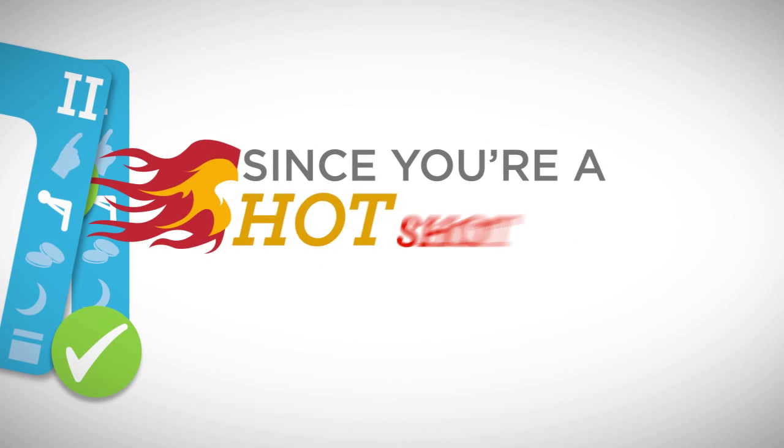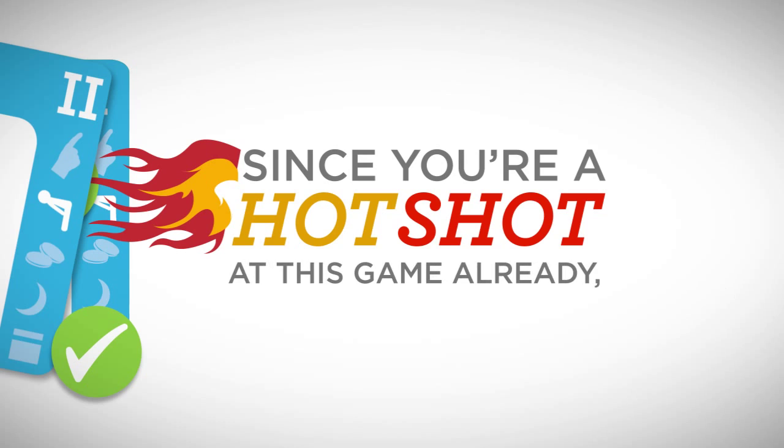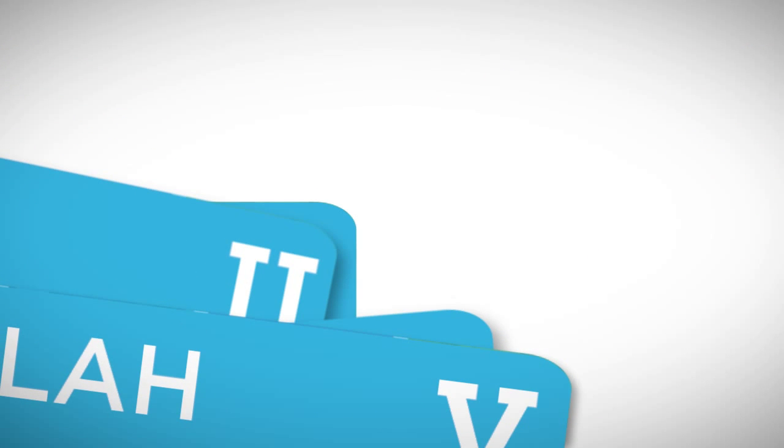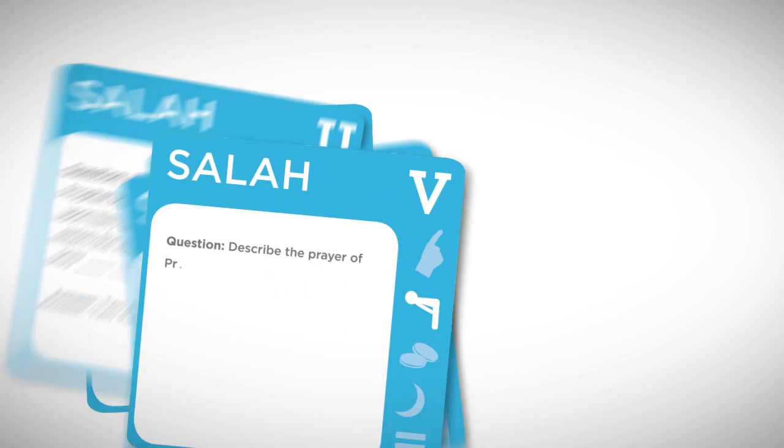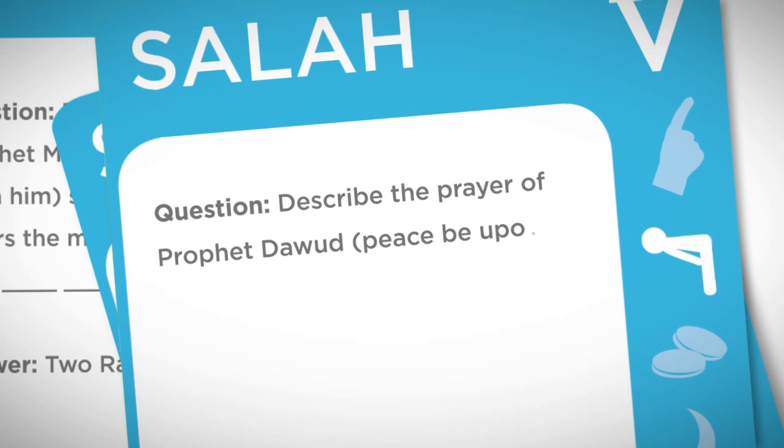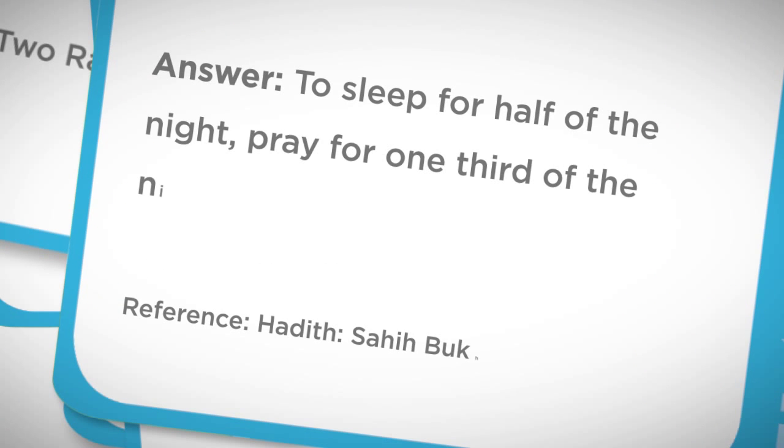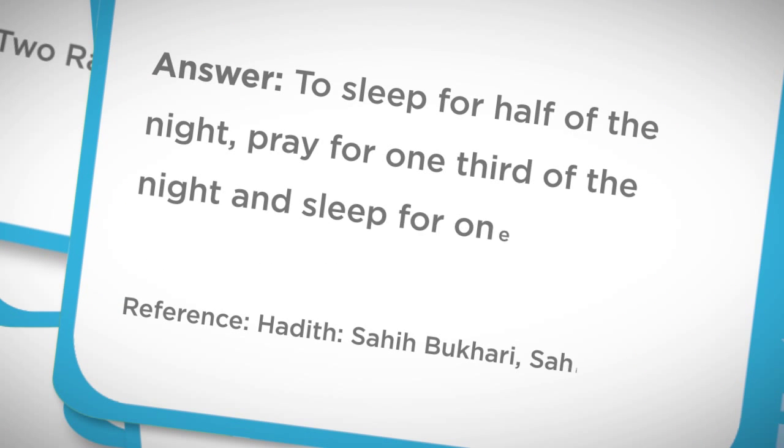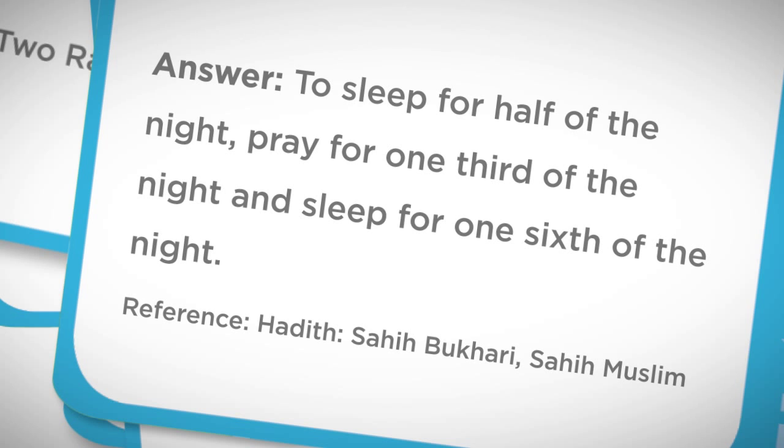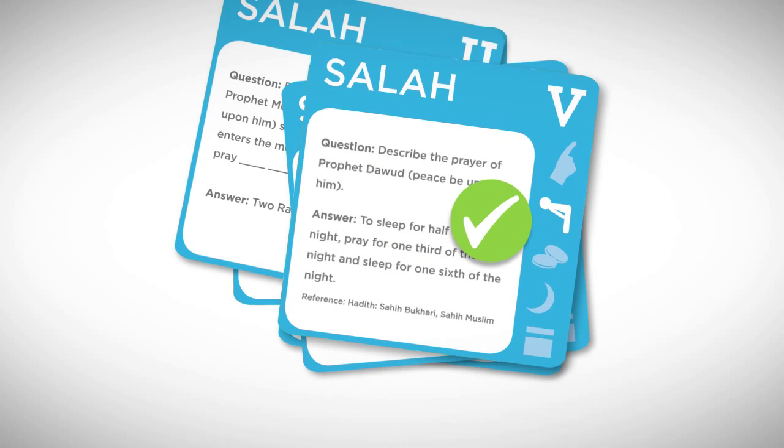Since you're a hot shot at this game already, let's fast forward to Level 5. Describe the prayer of Prophet Dawood, peace be upon him. Those who answered: To sleep half of the night, pray for one third of the night, and sleep for one sixth of the night. You are correct!